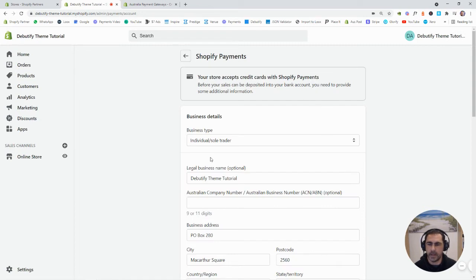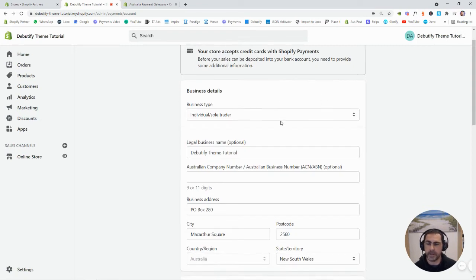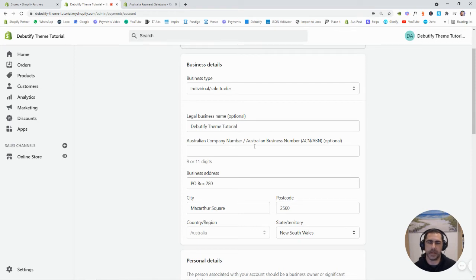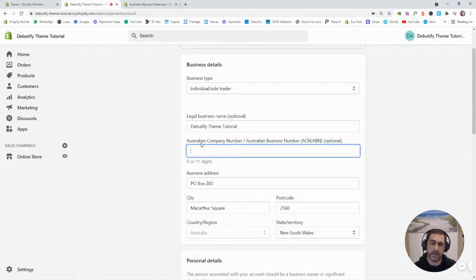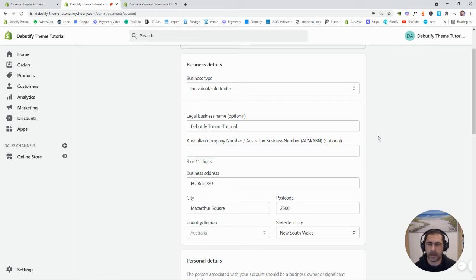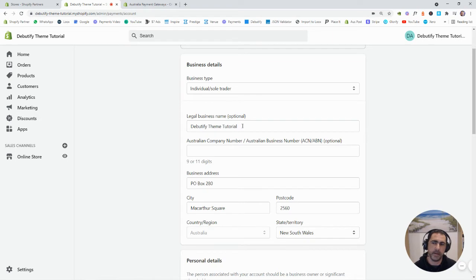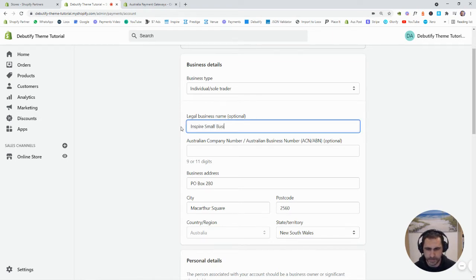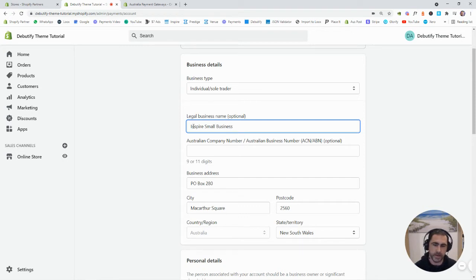And then you just want to fill out all this information. So there's a couple of legal things that might be different depending on what country you're in. For example, ABN is for Australian, that's our business number. And like sole trader, your legal business name. So for example, mine's Inspire Small Business, so you could just put that in there.